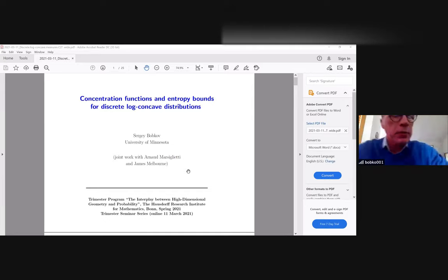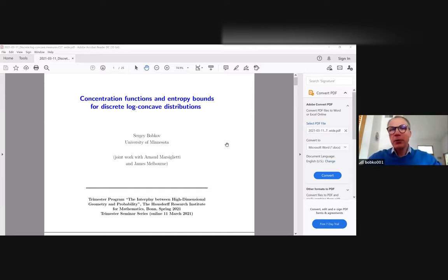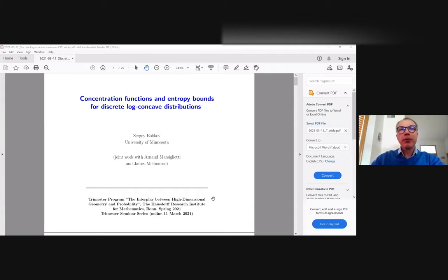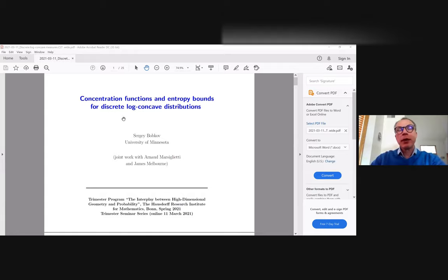Thank you very much for the invitation, and it's my pleasure to participate in the work of this interesting program. My talk is based on joint work with Arnaud Marsiglietti and James Melburn, and I'm going to consider so-called concentration functions and related entropy bounds for discrete log-concave distributions.